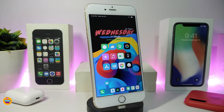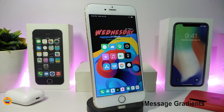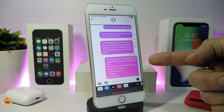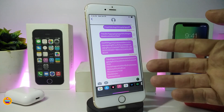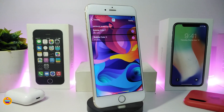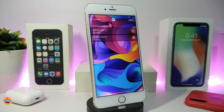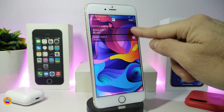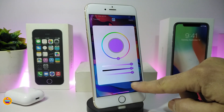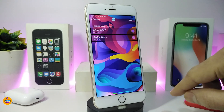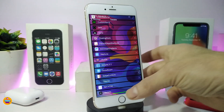Number one on my list is the iMessage Gradient. This will mix two different colors when you use iMessage. Let me show you how it looks - if I open iMessage, this is how the message will look. If you jump into the settings, you can see we have bubble color one and bubble color two. You can tap on the color and choose your favorite colors, then press Apply to apply all the changes.